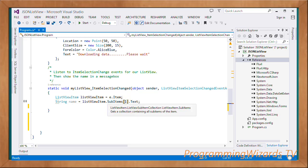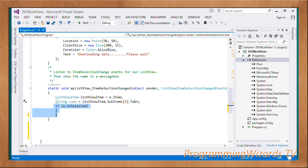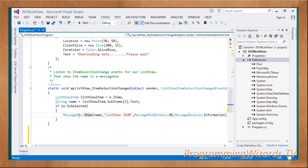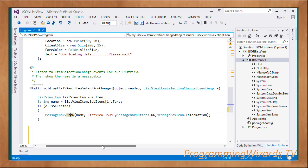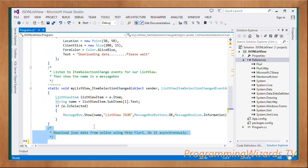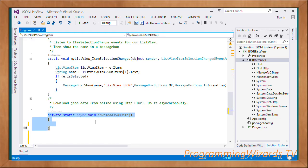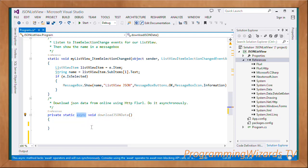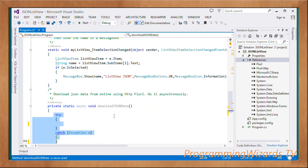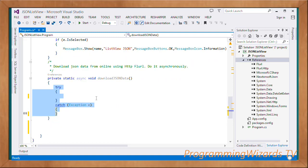We pass in the second column index and get its Text property. We then check if that particular list view item is selected, and if so, show that name in a message box. Next we create an asynchronous method to download JSON data asynchronously, decorated with the async keyword: private static async void DownloadJsonData. We'll use the await and async technique for asynchronous programming.